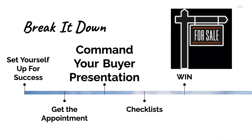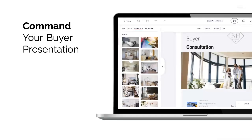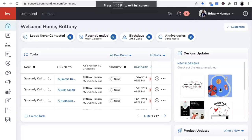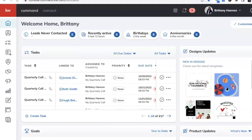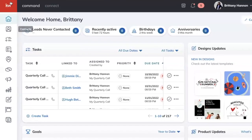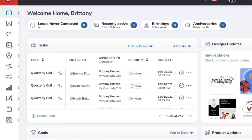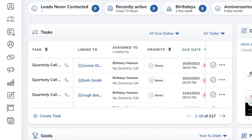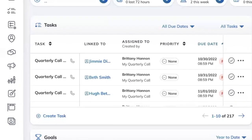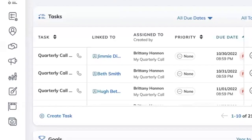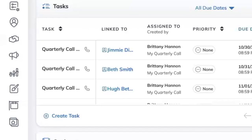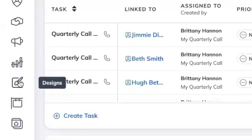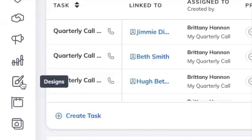Now we're diving in. Let's talk about how to Command your buyer's presentation and actually create one. So we're in Command. As a reminder, your dashboard might look different than mine — that's okay, all of these widgets on the side are the same. We're going to go fast with this, so I recommend going back and watching this again and doing it with me. You can slow me down or speed me up, but I'm not going to go super slow because I want to make sure we're doing this in half an hour.